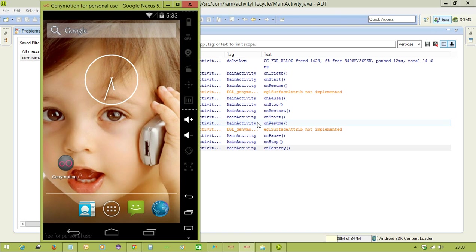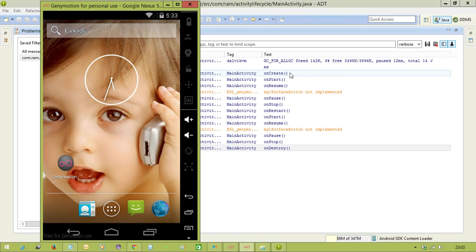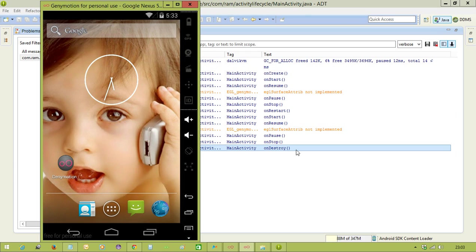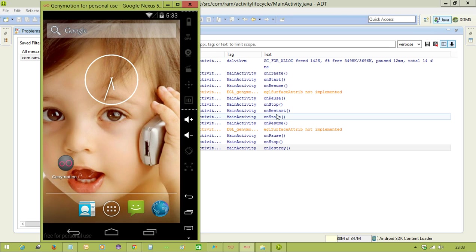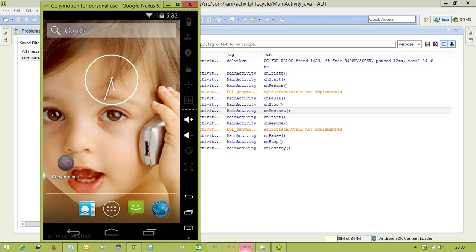Whenever you are developing applications, based on the requirements, you may override one of these methods. Suppose whenever you are closing the activity, at that time if you want to perform some action, you may override the onDestroy method. Like that, again, from the background when the activity is coming to the foreground, at that time if you want to perform any certain operation, you can override the onRestart method. Every Android developer should have the knowledge in the activity lifecycle.